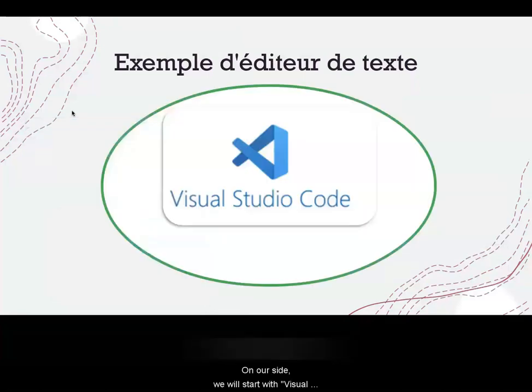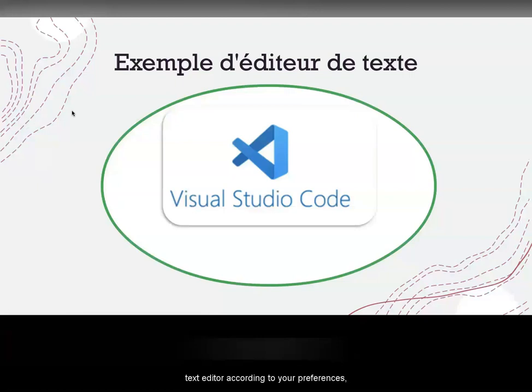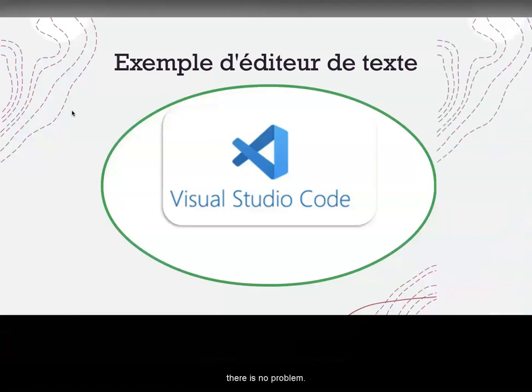On our side, we will start with Visual Studio Code, but you can also use another text editor according to your preference. There is no problem.